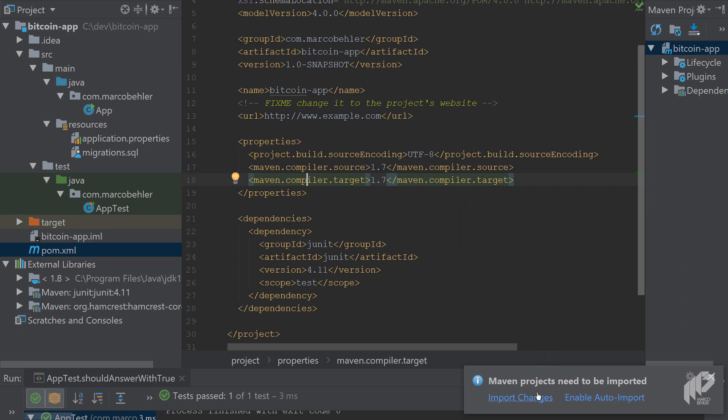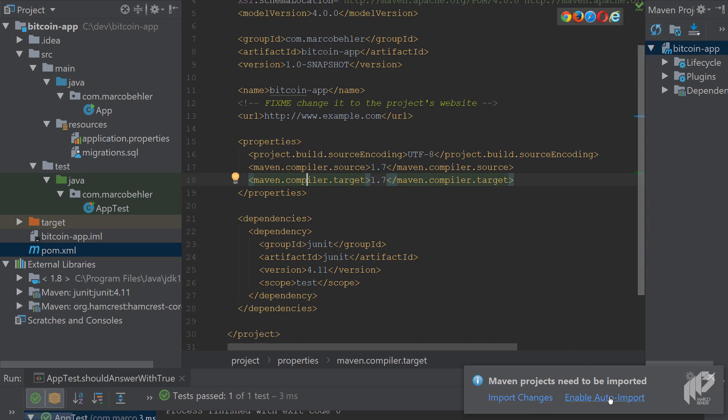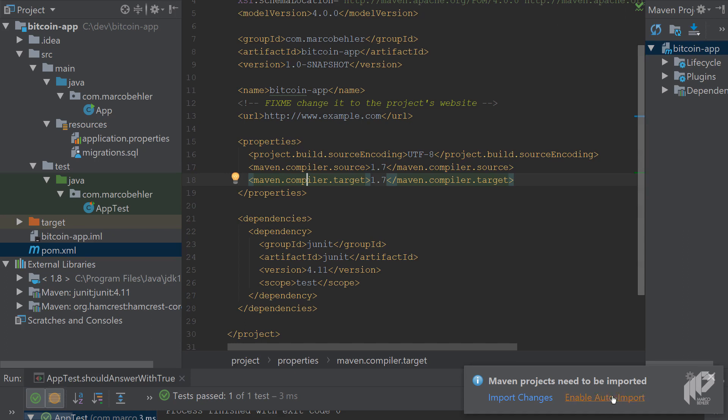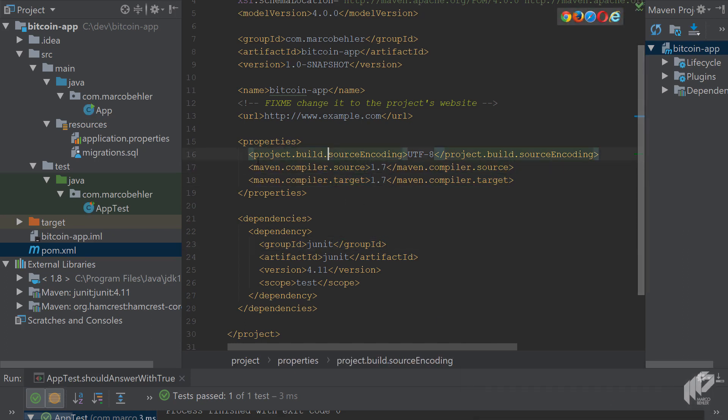Maven project needs to be imported because you changed something. Import changes means you change something in the POMXML file and then you manually have to click import changes. Enable auto import means that IntelliJ picks up the changes from a POMXML file automatically. You don't have to click import changes anymore, or the button up here, which is the same button basically. You can do enable auto import—for simpler projects, it will just work fine. So auto import is enabled.